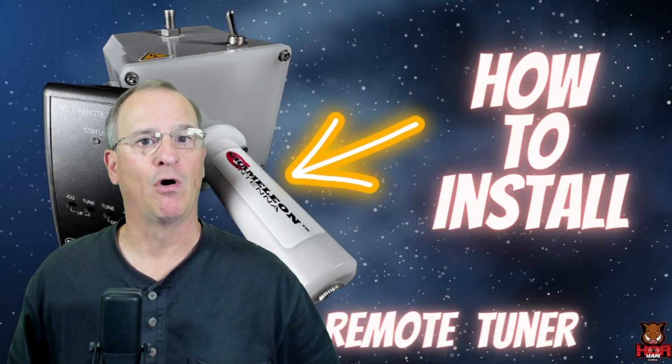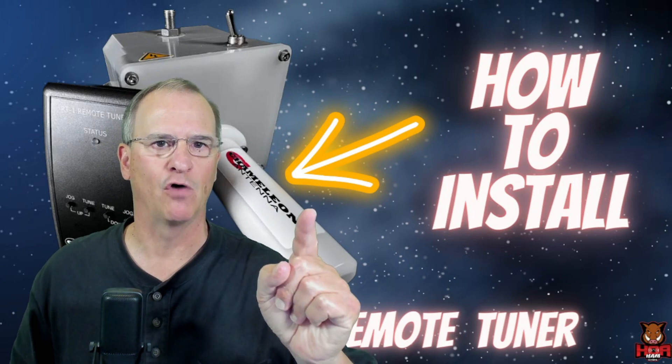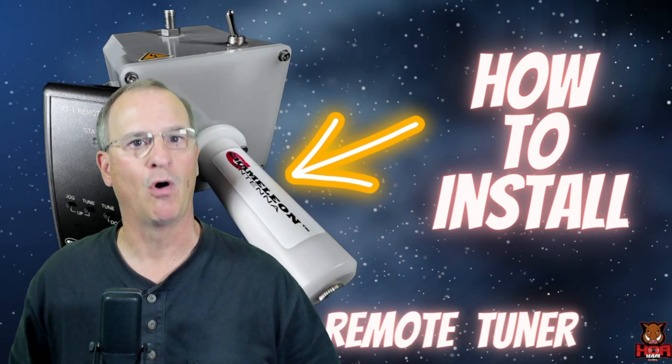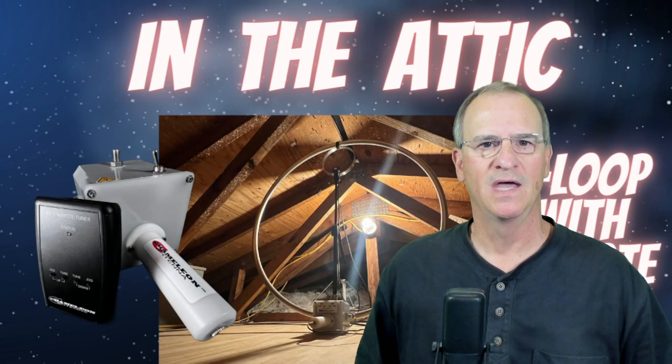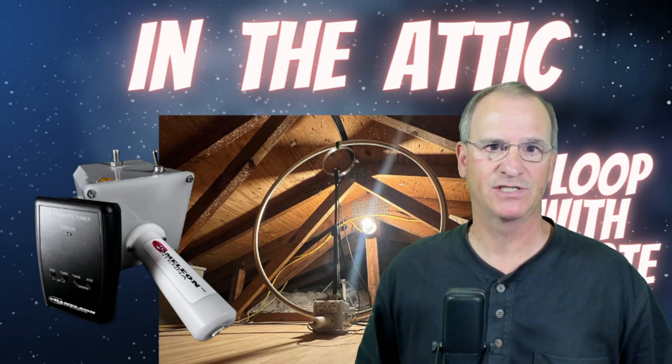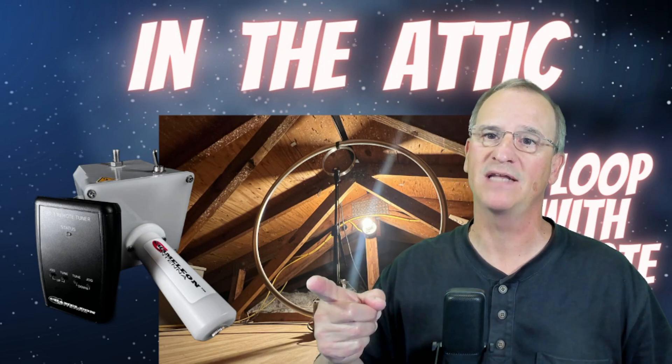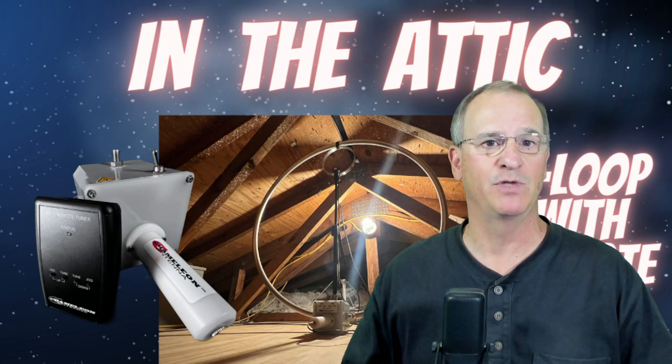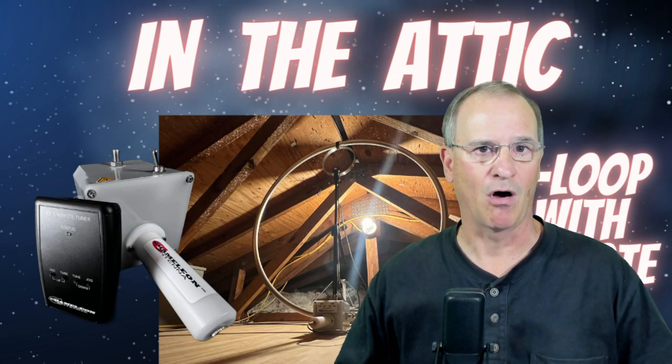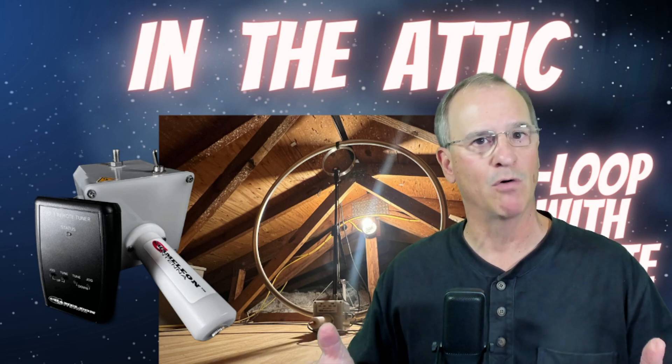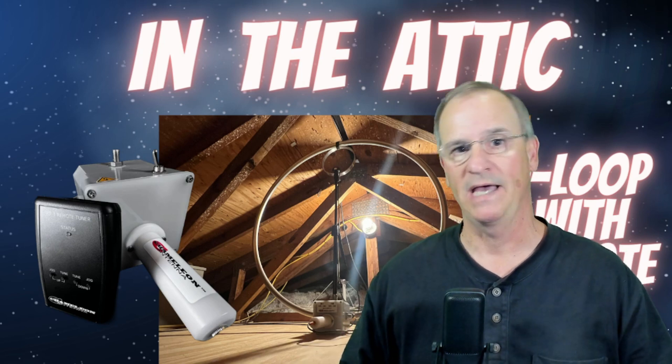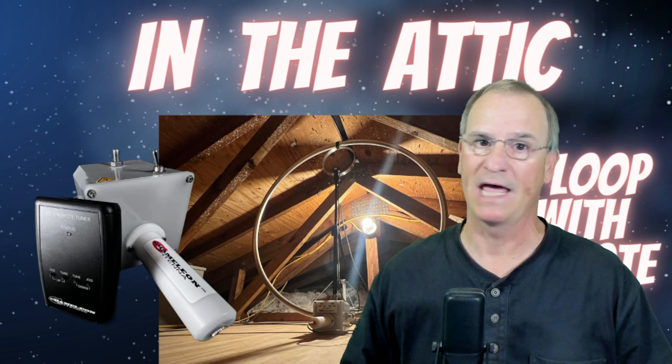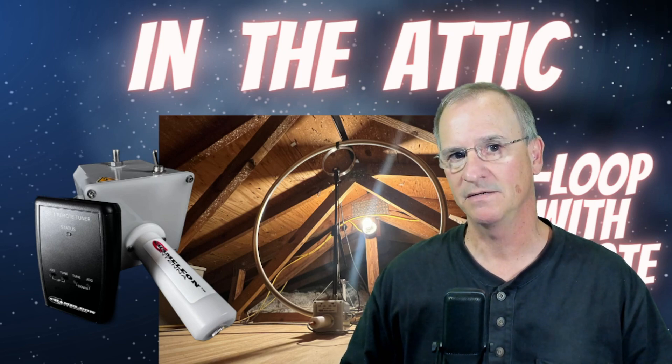We've spent some time together on the workbench talking about how to install this motorized remote tuner onto your control box. And then we put the mag loop in the attic space at the QTH, and we started making contacts all around the world. You adjust the SWR here manually using that RT1, which is essentially a remote control, to control that motor and dial up or dial down to get your SWR right where you need it.